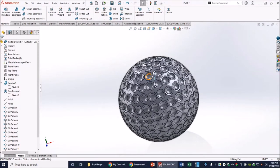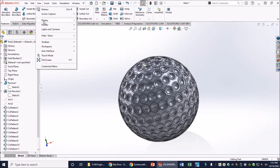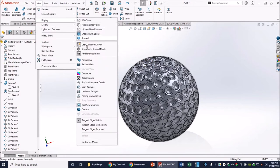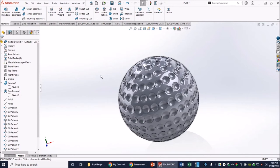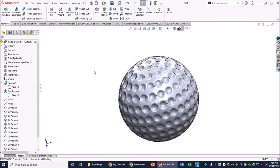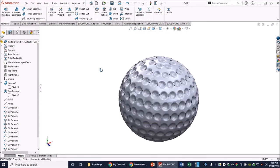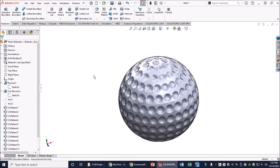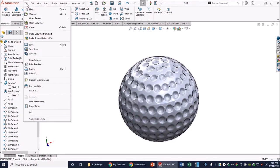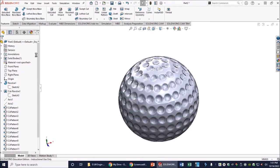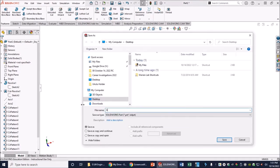The edges look a bit marked, so go to View > Display > Tangent Edges Removed for a cleaner look. Then change the appearance to plain white. Now it really looks like a golf ball. Go ahead and save this as a SolidWorks part file called 'Golf Ball'.